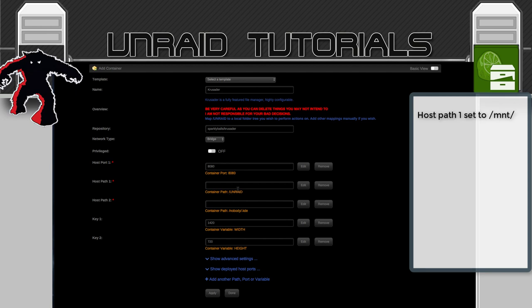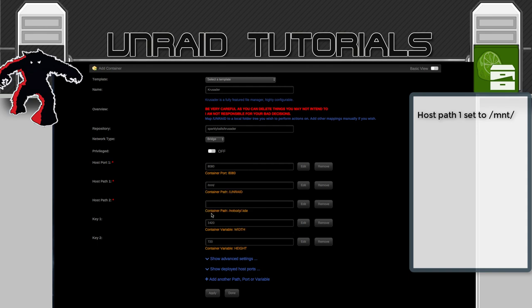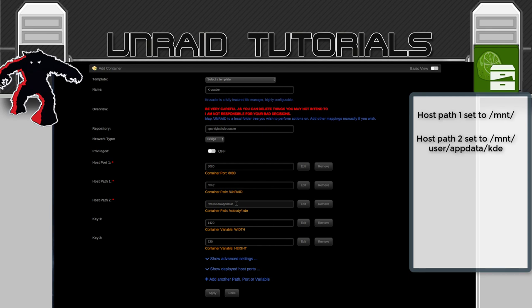The first bit here — Host Path 1 — is mapped within the container to /unraid, so this is what we want to map to our UnRAID array. Click onto the blank space, then click on the two dots to go up a directory so it says /mnt/. The second part we need to map to our app data, as this is where it's going to save all the configuration. Click onto appdata and then add /kde.